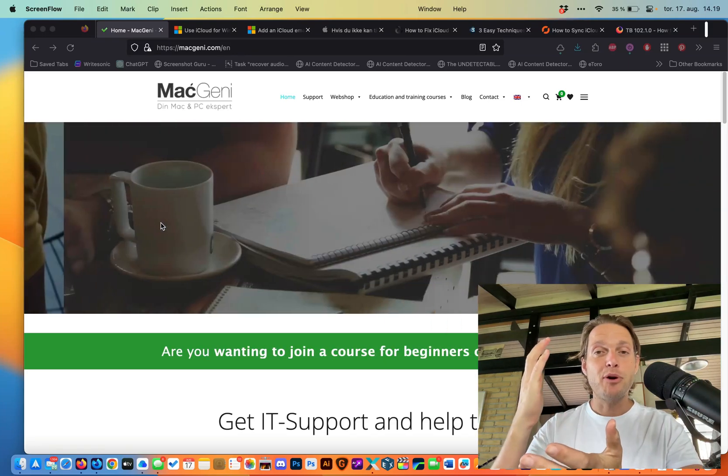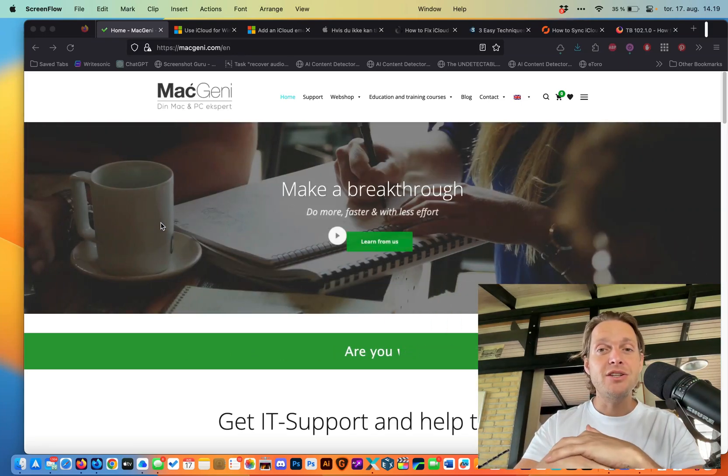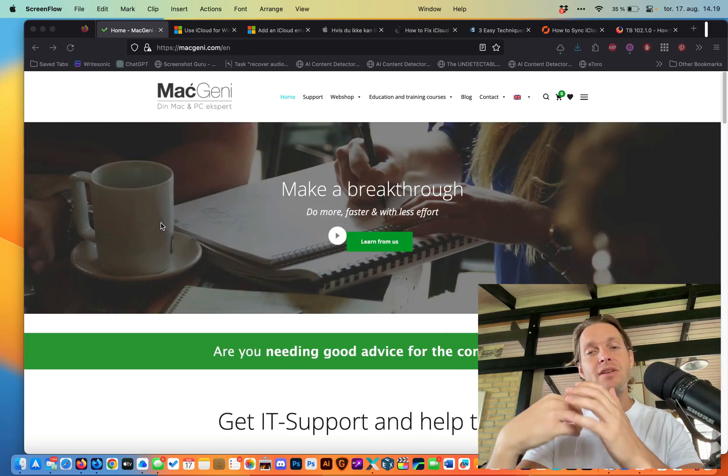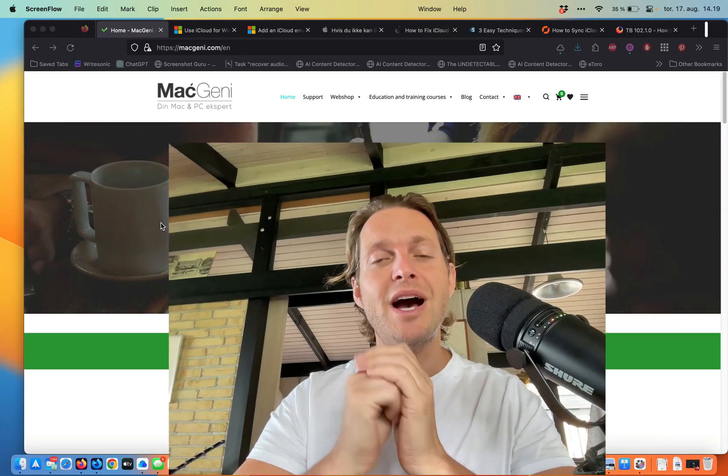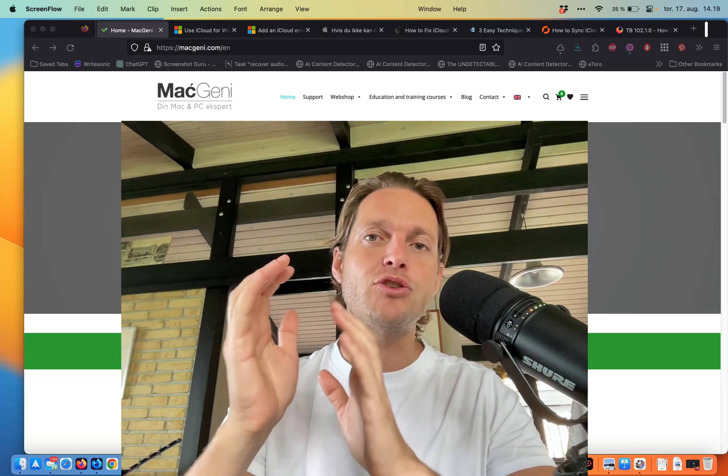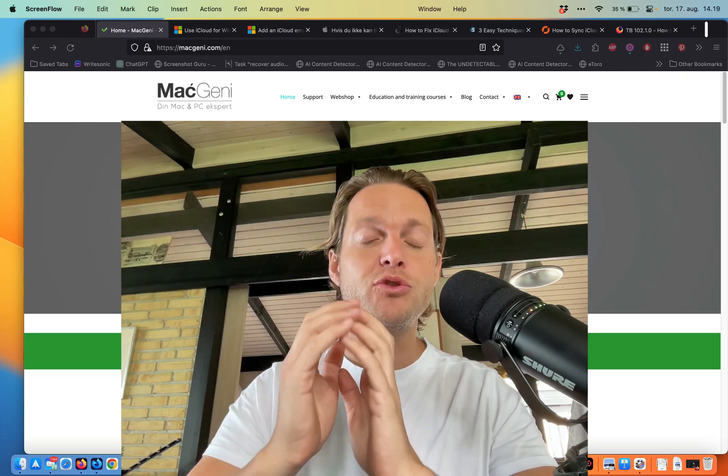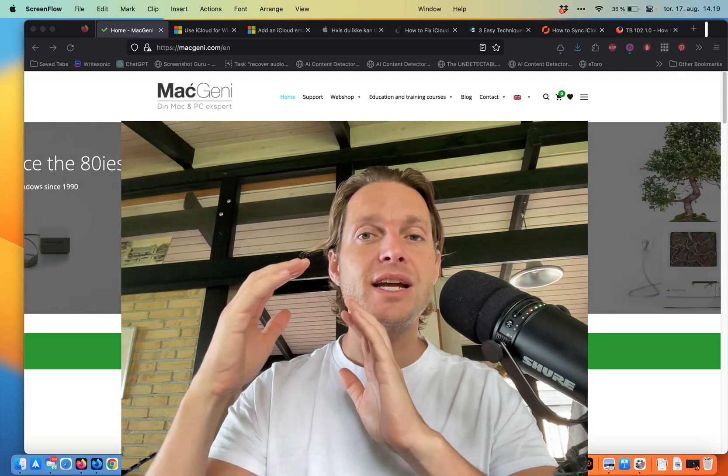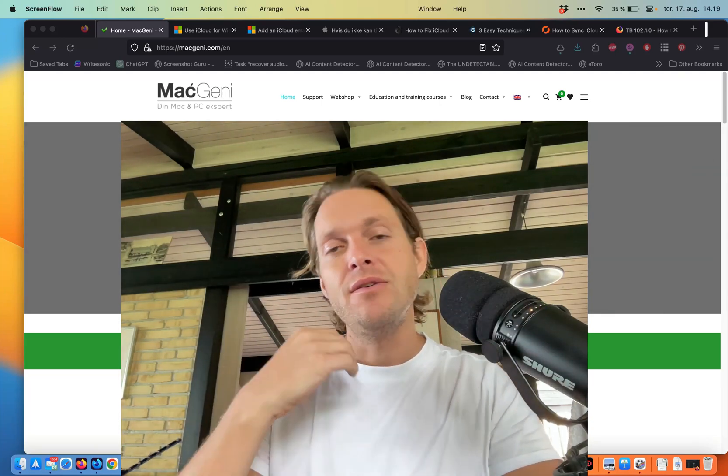Hi guys, my name is Mark Barner from MacGenie.com. Today I'm going to show you how to set up iCloud on your Windows computer inside Outlook.